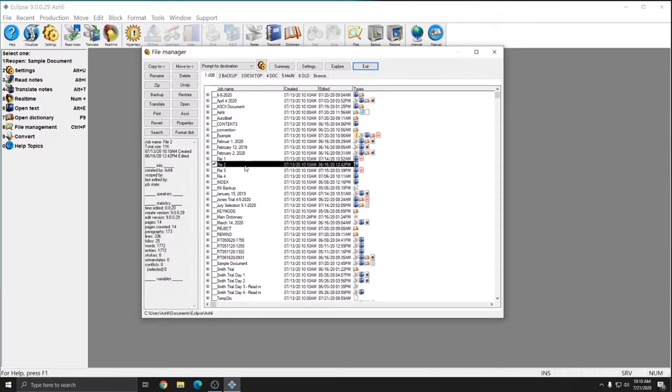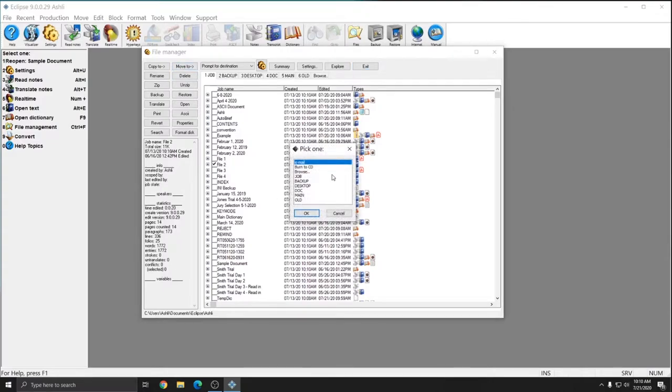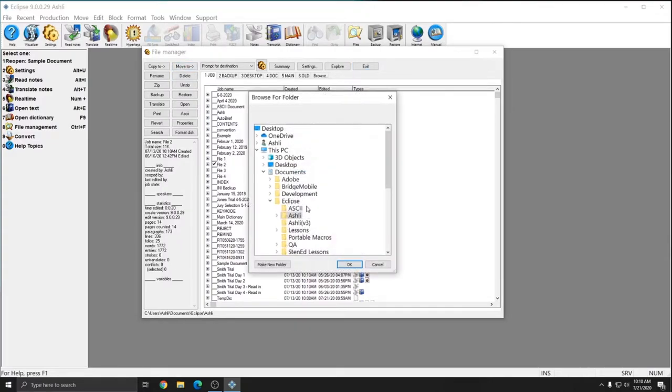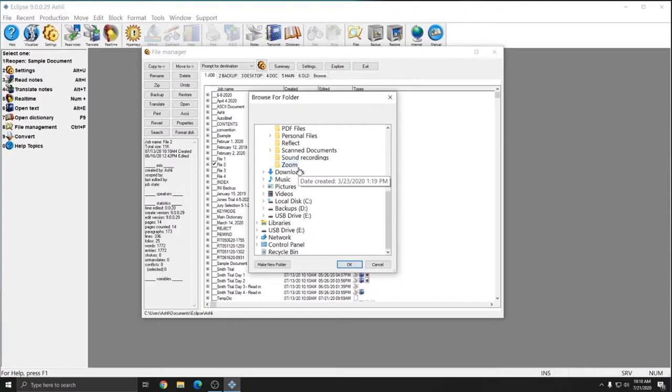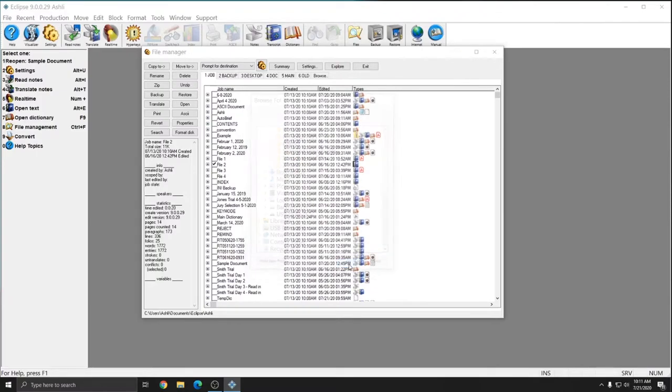So for File 2, I'm going to check it off and hit Move To. And I'm going to select Browse again and press OK. And I'll scroll down and select my USB drive again. Press OK.